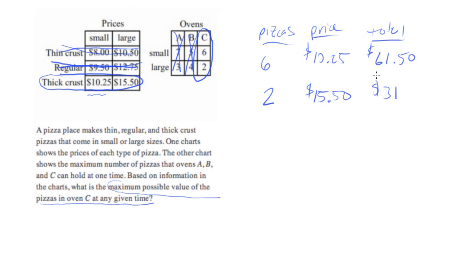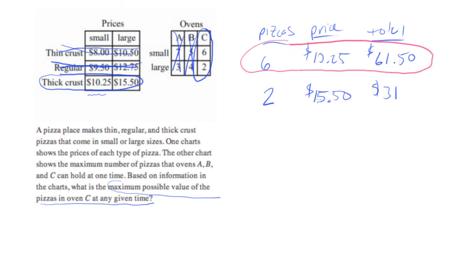This is an easy one to tell once you've multiplied it out. The answer is going to be six small pizzas, and the answer which you'll enter is 61.5.